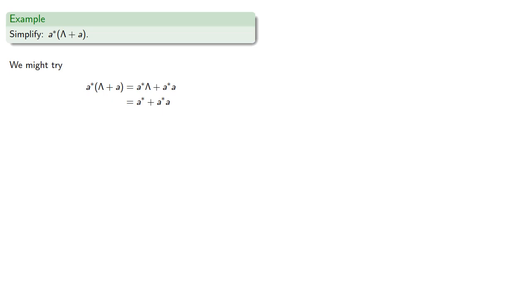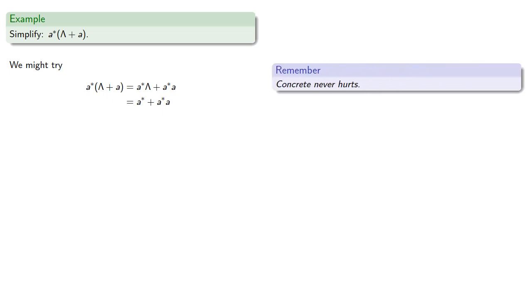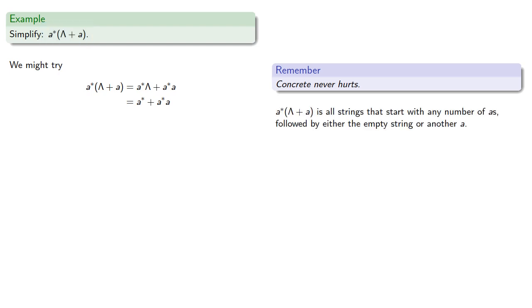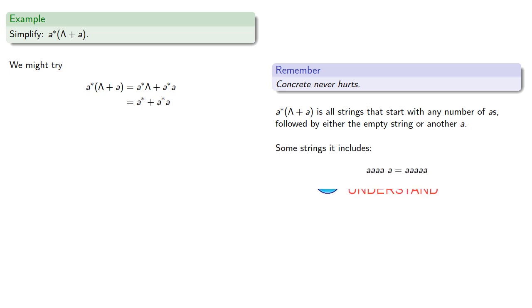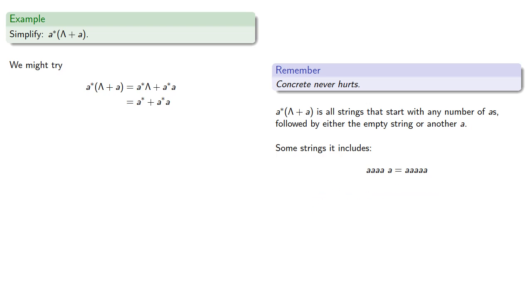So remember, concrete never hurts. So the original regular expression, a*(λ+a), is all strings that start with any number of a's, followed by either the empty string or another a. So some strings it includes: we'll start with some number of a's, then follow it with an a, which we can simplify to aaaa, or we can start with some number of a's, follow it with the empty string, which becomes aaa.